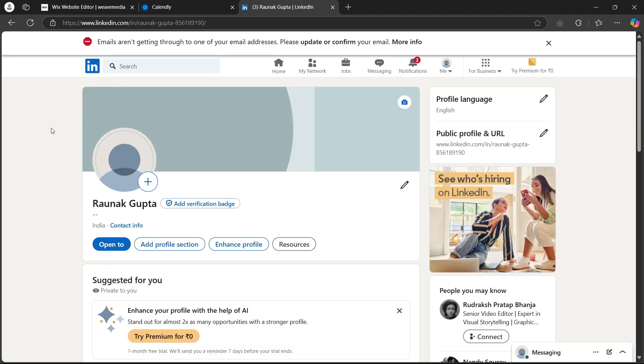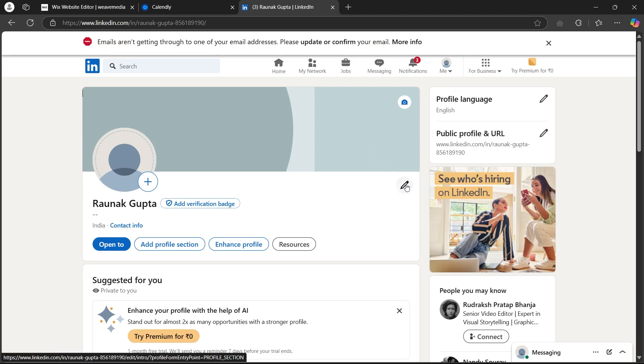When you click on your profile, it will show up this page. Here, you are going to simply click on this small pencil icon that is available at the right of this screen.